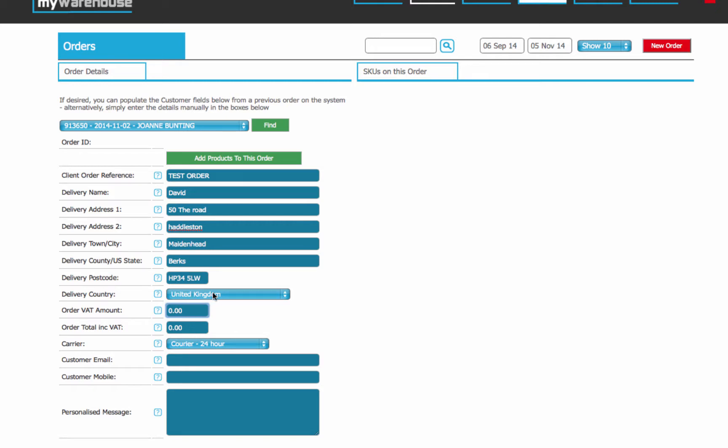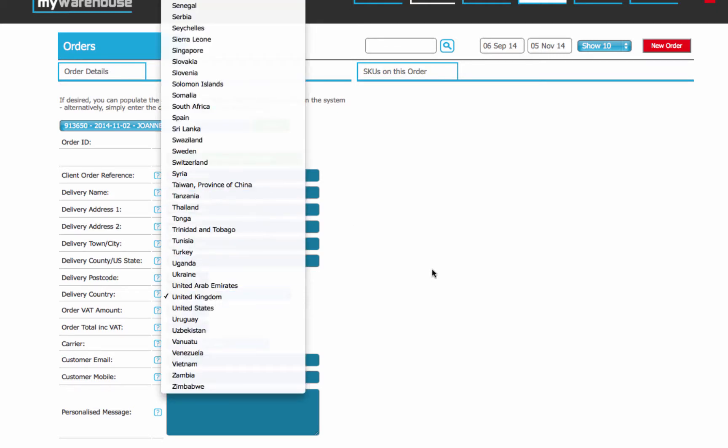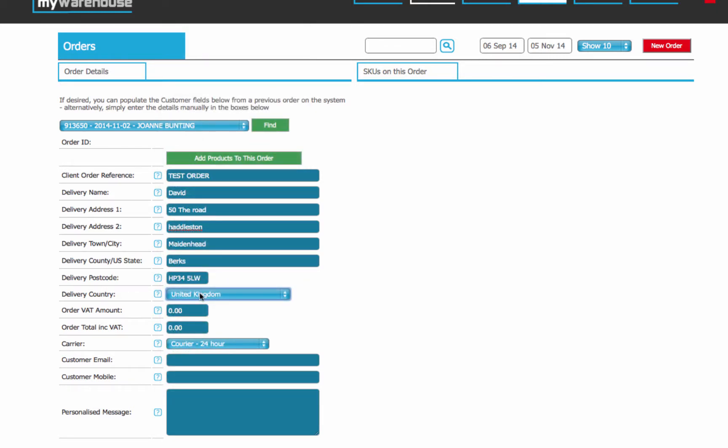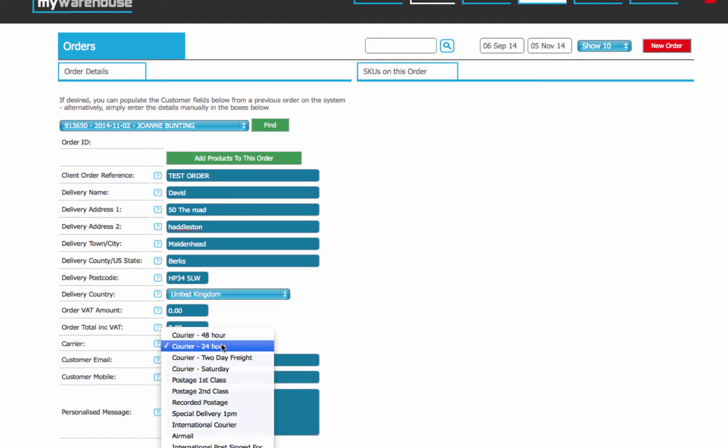The country is by default United Kingdom, but obviously you can select any other country if it's going abroad. The carrier options, if it's going abroad, that needs to be International Courier or International Post, whichever method you want to use. If it's in the UK, the default is Courier 24-hour, but you can select postage options if you prefer.